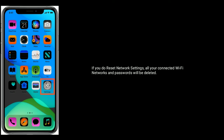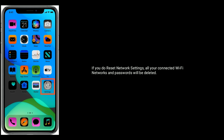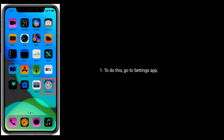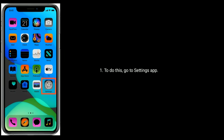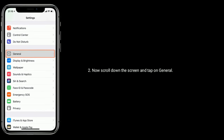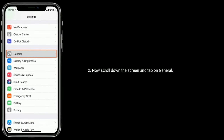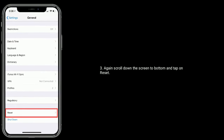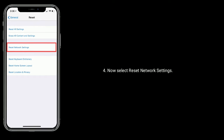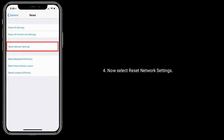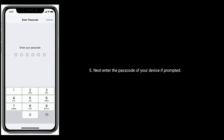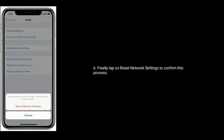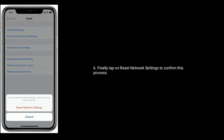Solution five is reset network settings. Note: if you reset network settings, all your connected Wi-Fi networks and passwords will be deleted. To do this, go to Settings app, scroll down and tap on General, scroll to the bottom and tap on Reset, then select Reset Network Settings. Enter your passcode if prompted, and finally tap on Reset Network Settings to confirm.